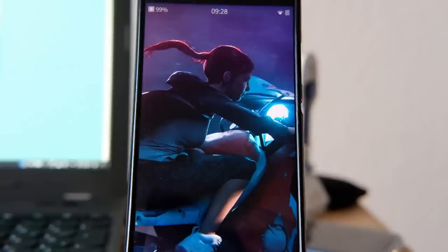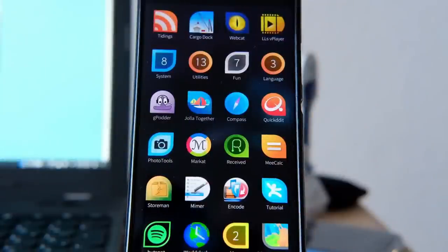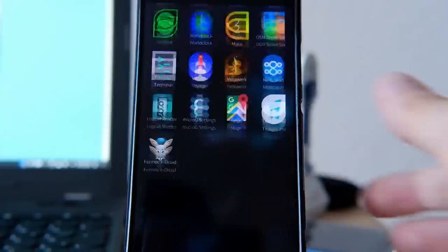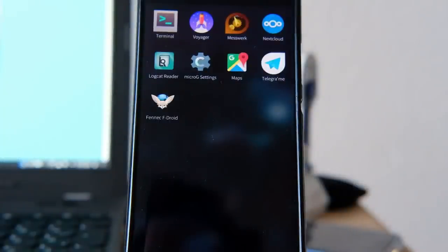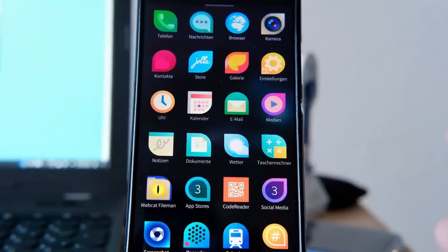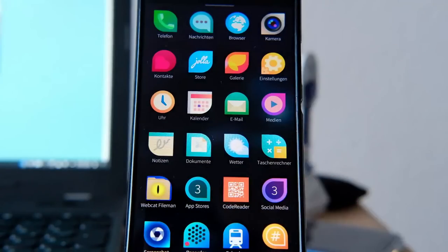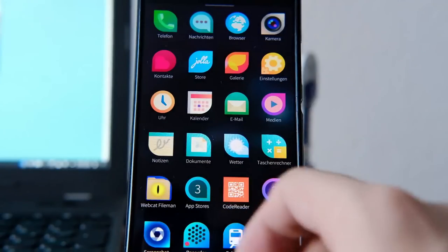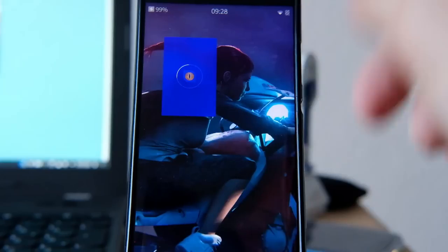Usually I would say just install native alternatives — like if you need a map app, just install Pure Maps or something like this. But in this case people simply wanted to install Google Maps, so here we are and I will show you how to install Google Maps.